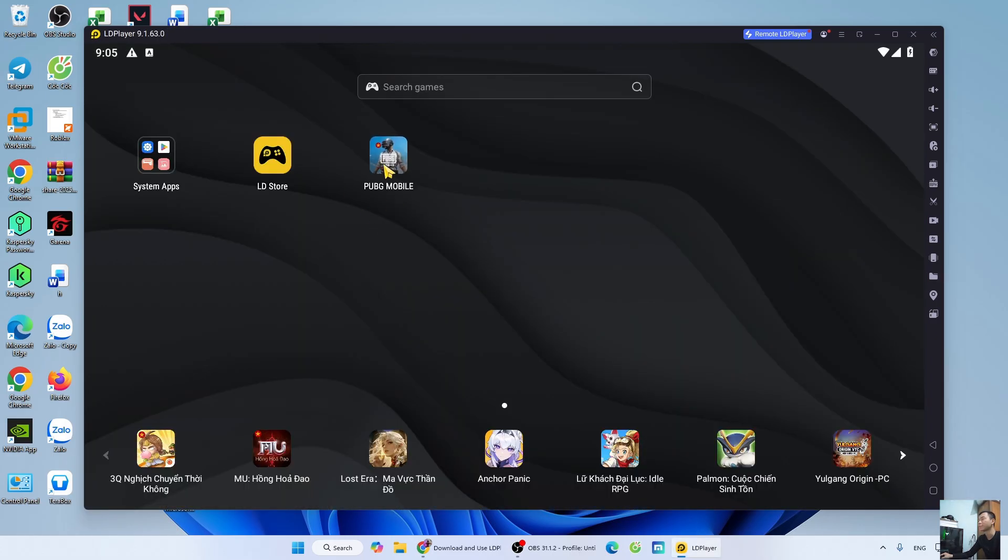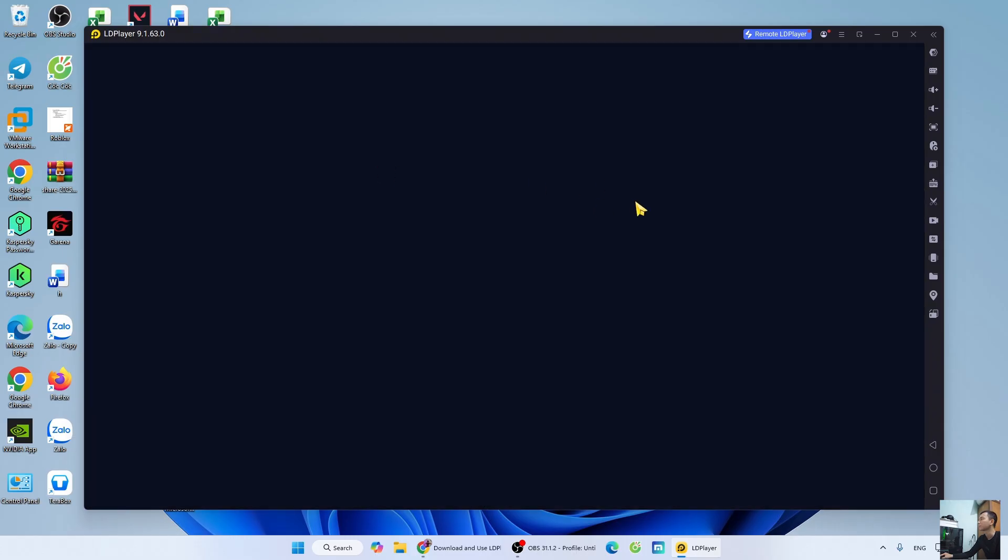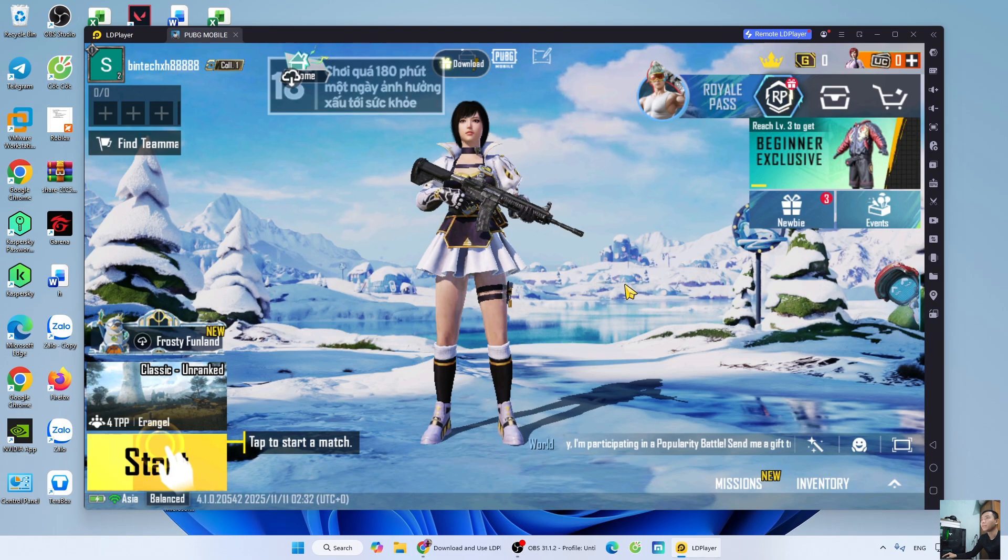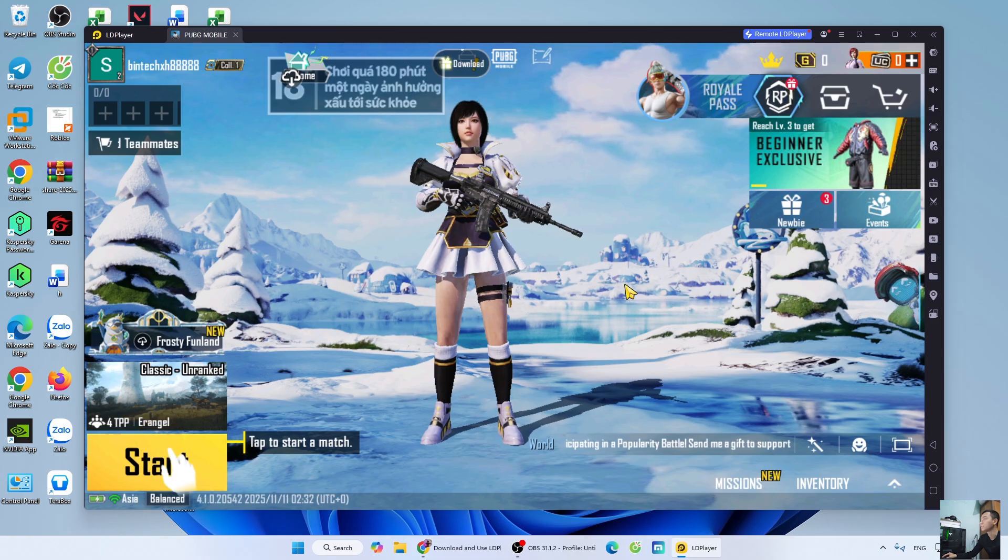PubMobile will appear here. Now, I'll open PubMobile to show you how to play it on PC. So, I've successfully opened PubMobile on PC.